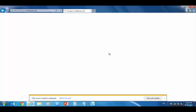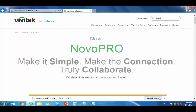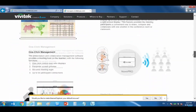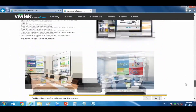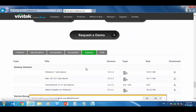The Windows and Mac software packages are available to download from the Novo Pro web page. Use a web browser to open the web page and then scroll down to select the software tab. Here, you will find the software downloads.